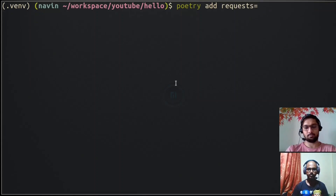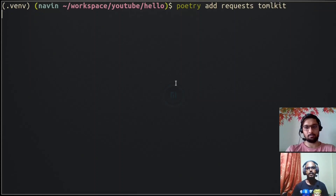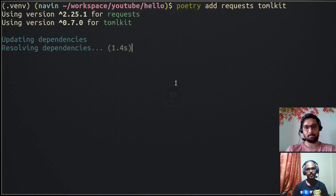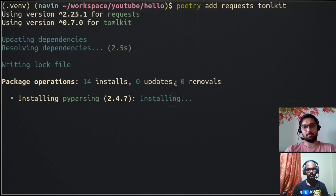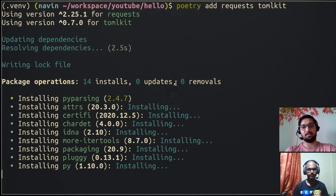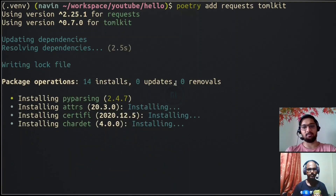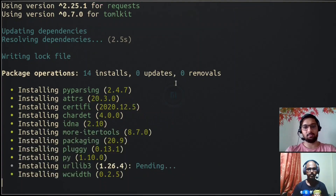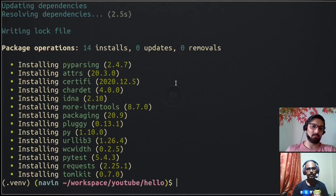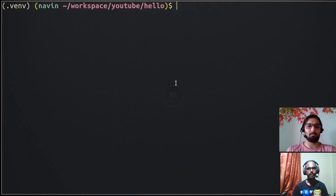You can specify a version like '1.2' or skip it to take the latest version. You can also add multiple packages by separating names with a space — so we'll add 'tomlkit' as well. It will take a moment to resolve those dependencies, but it's generally very quick. As you can see, it's installing the dependencies required by requests and tomlkit, taking care of all version compatibility.